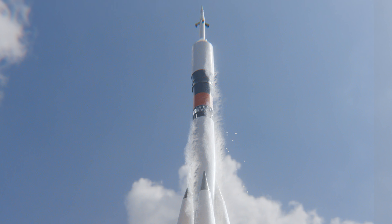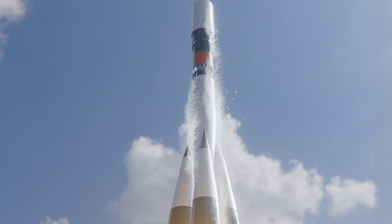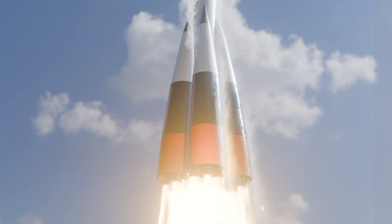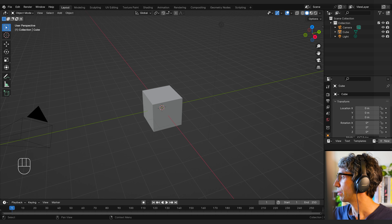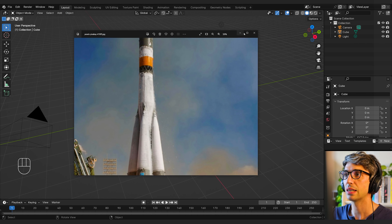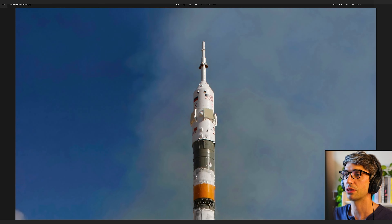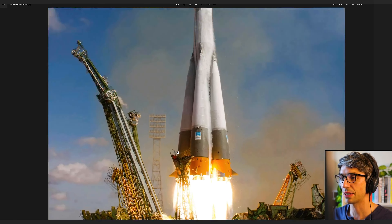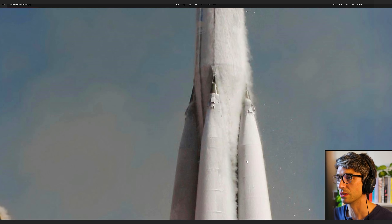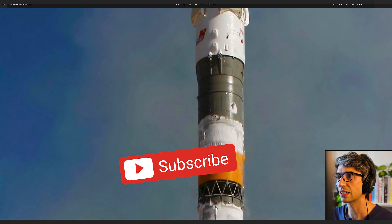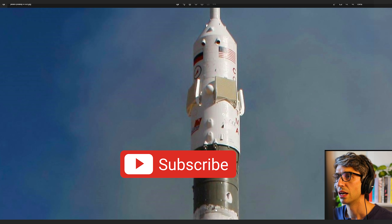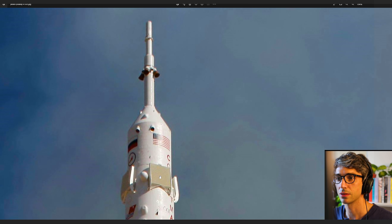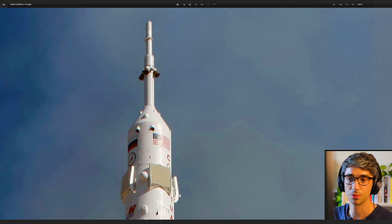Hello and welcome to another exciting Blender tutorial. Today we're going to be doing this rocket liftoff. Let's get started. I've got this reference image here — a very cool photograph of a rocket taking off. I don't know anything about this rocket or what country it's from. Looking at the flags, it looks like two flags — a joint operation.